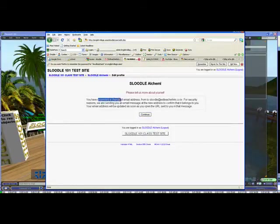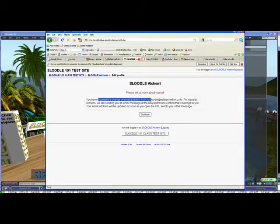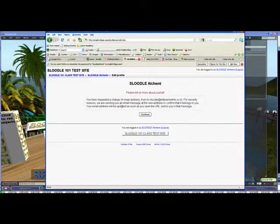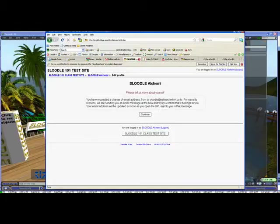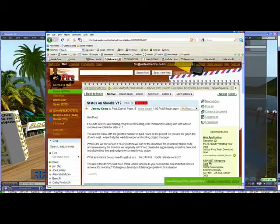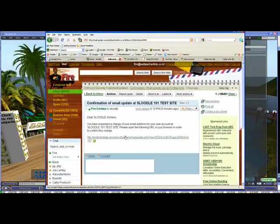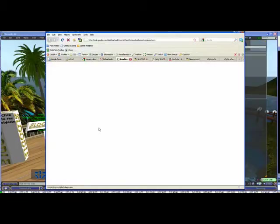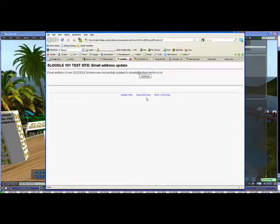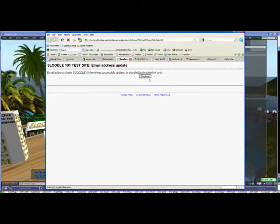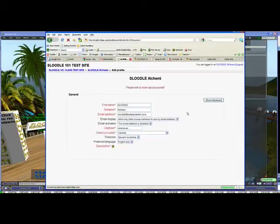And now it says you have requested a change of your email address from Sleudle eslteacherlink.co.kr. Okay, so they're sending me an email address. The new address confirmed that it belongs to me. So now I have to go back to my email and now this user can log in to your Moodle website.